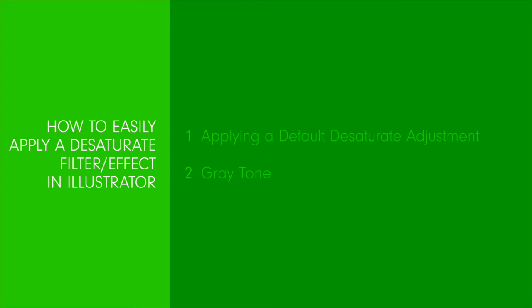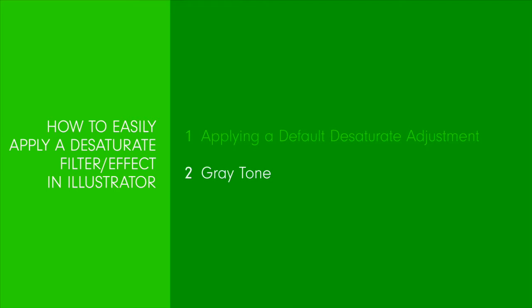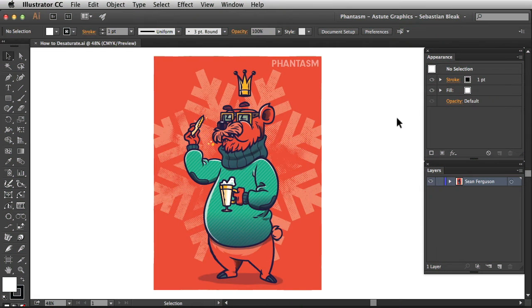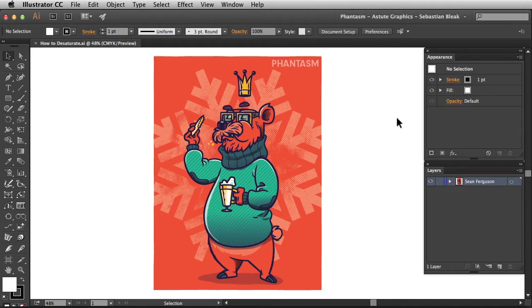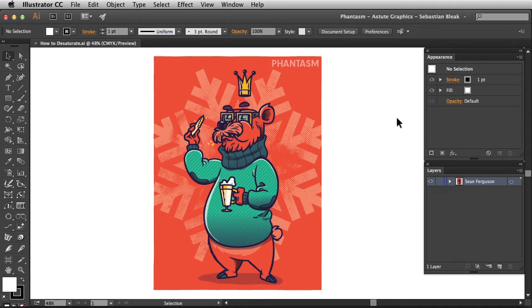Overall we'll cover applying a default desaturate adjustment and using the gray tone feature. When we're working with desaturate, we're going to equalize the color tones while maintaining the lightness values. Basically it's the same thing as setting your hue saturation to negative 100. We're going to be pulling away all the saturation from our image.